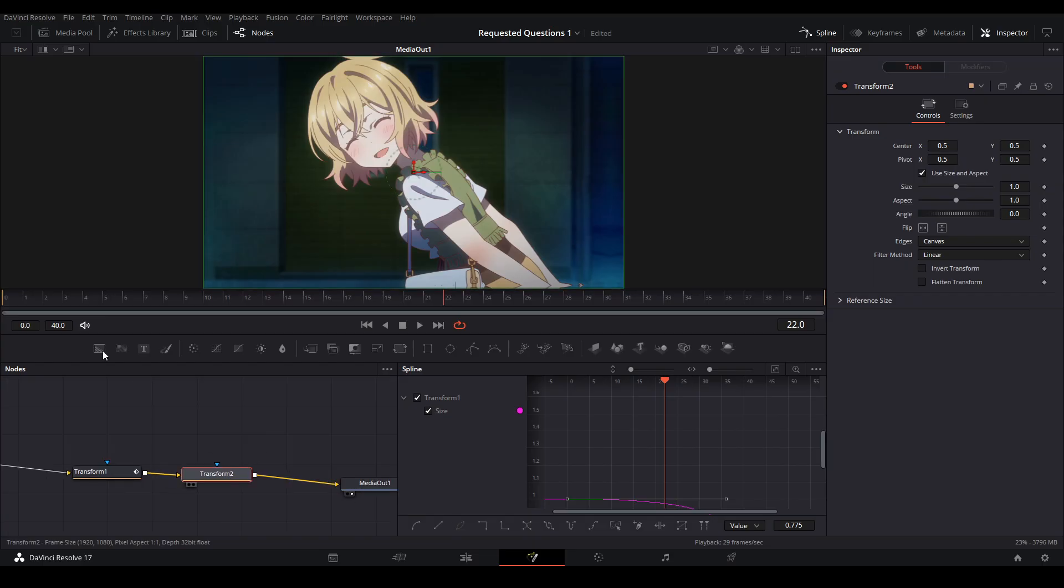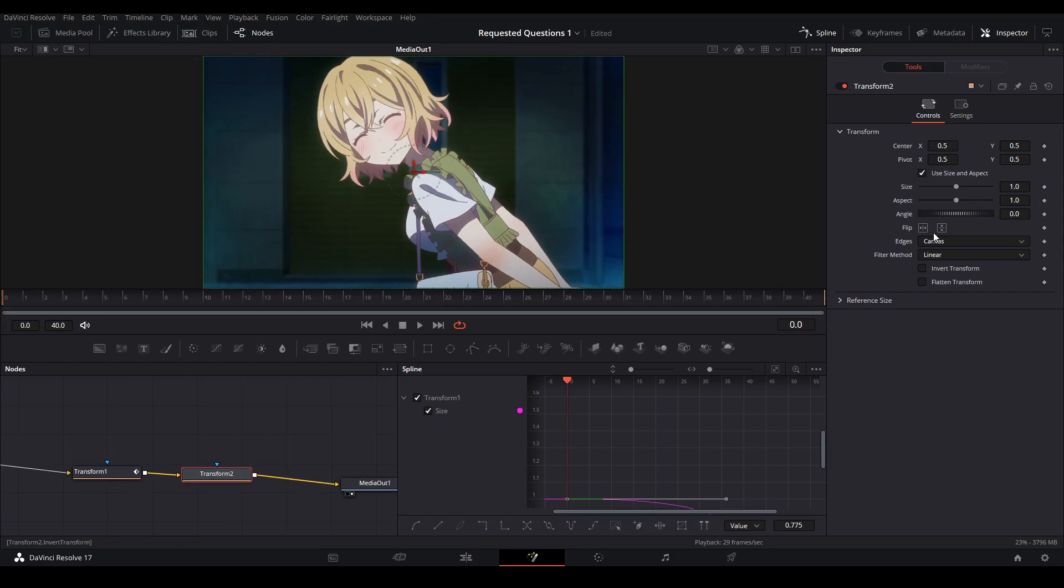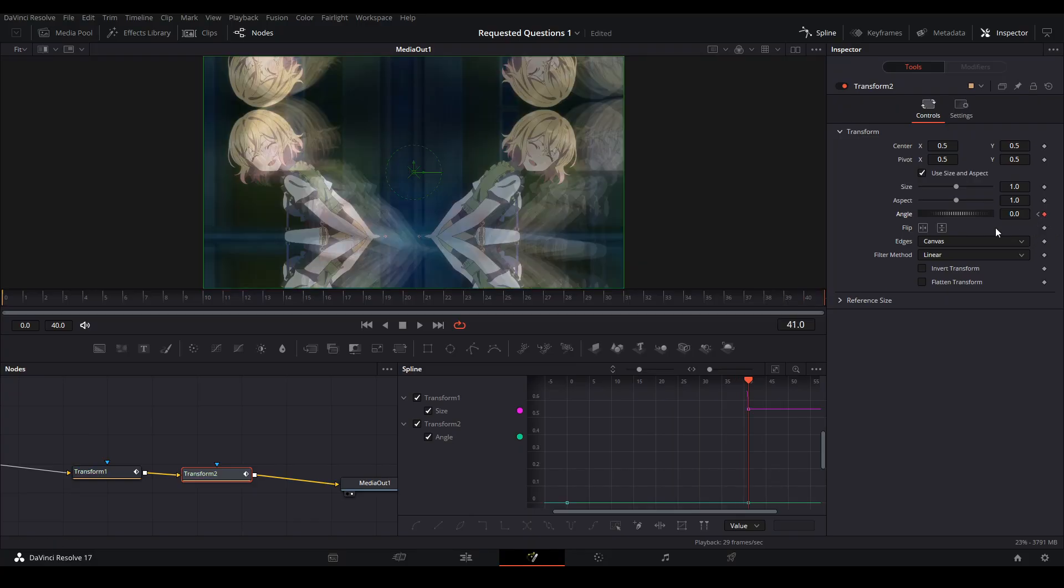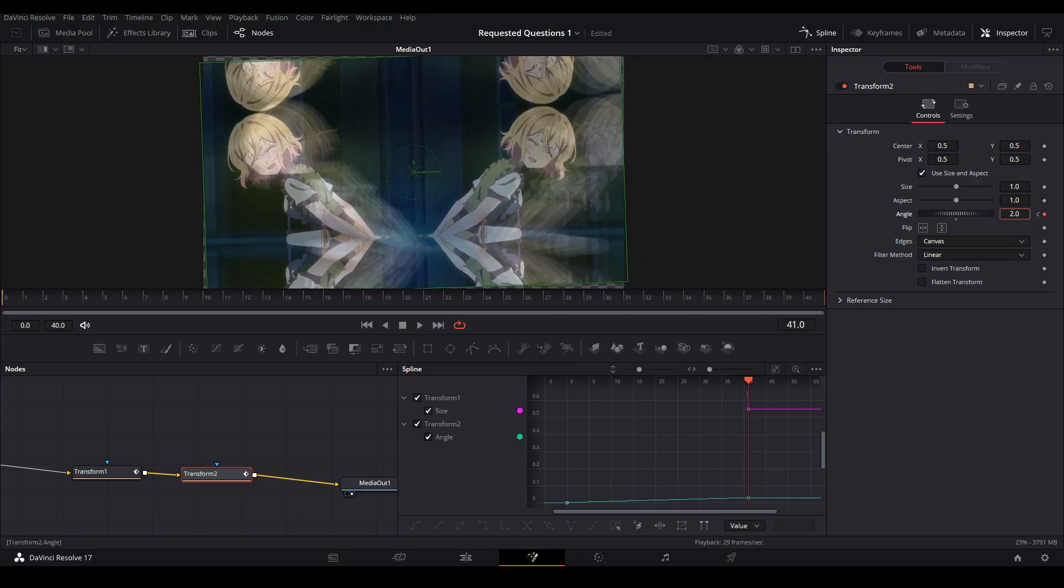Then we're gonna adjust the angle how we need it. First, keyframe the start and the end. You kind of want to angle it towards the direction that your pivot point is, and also adjust the spine here.